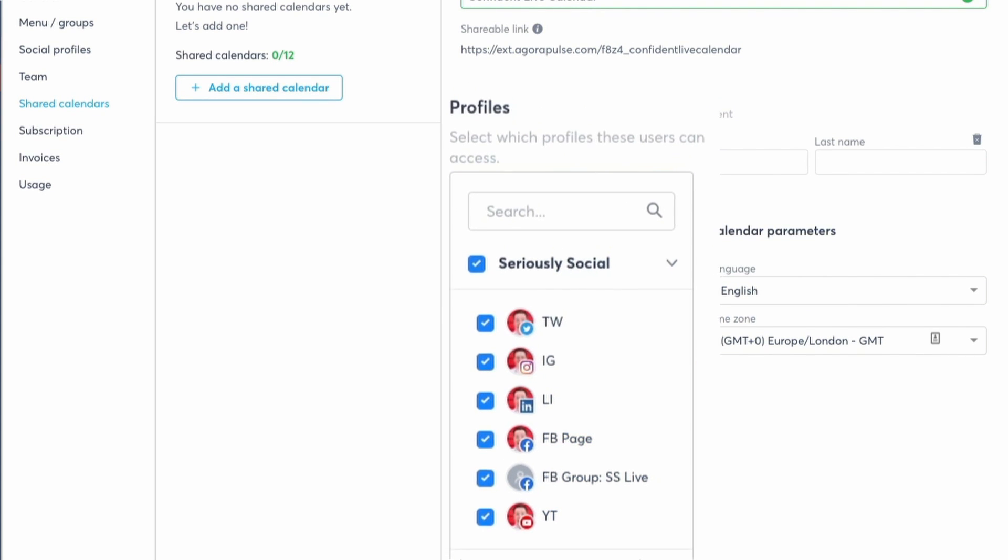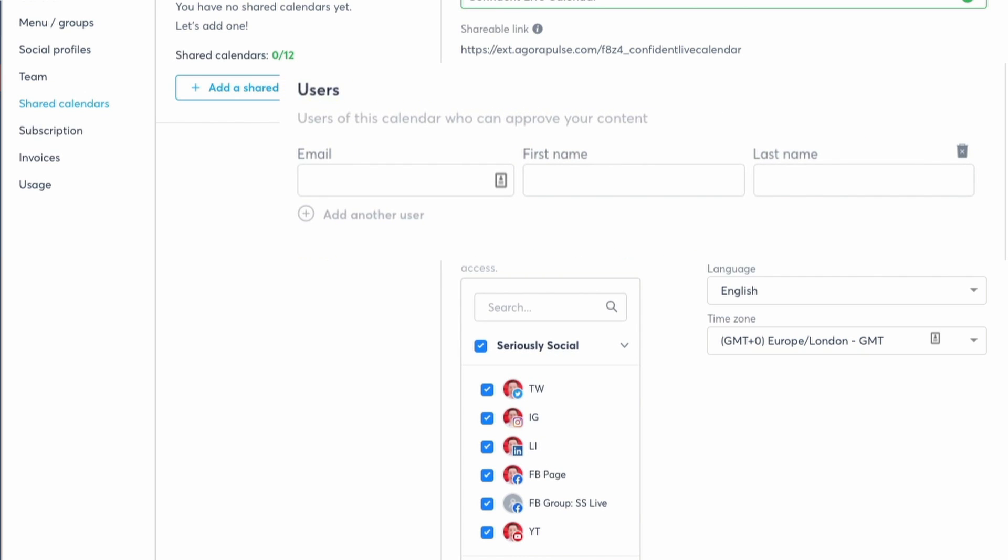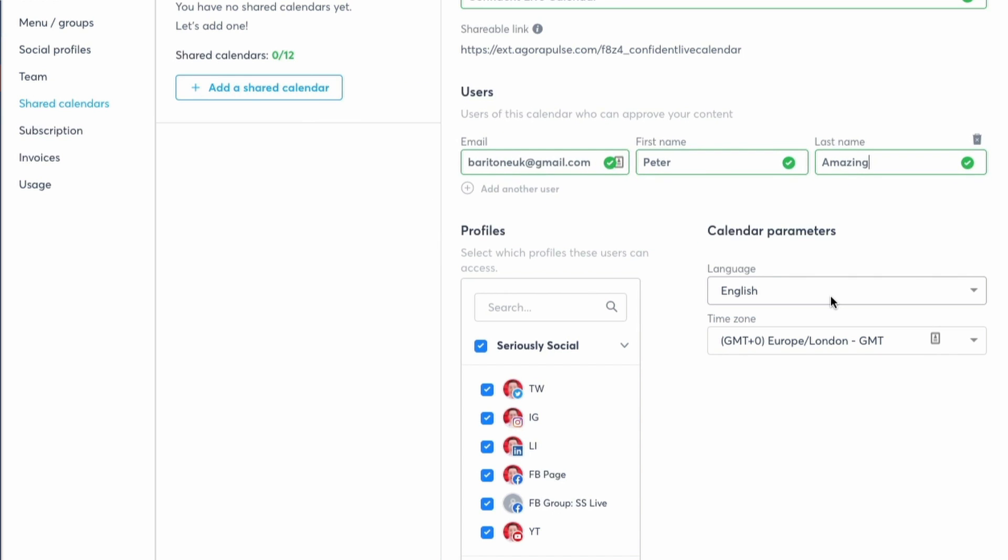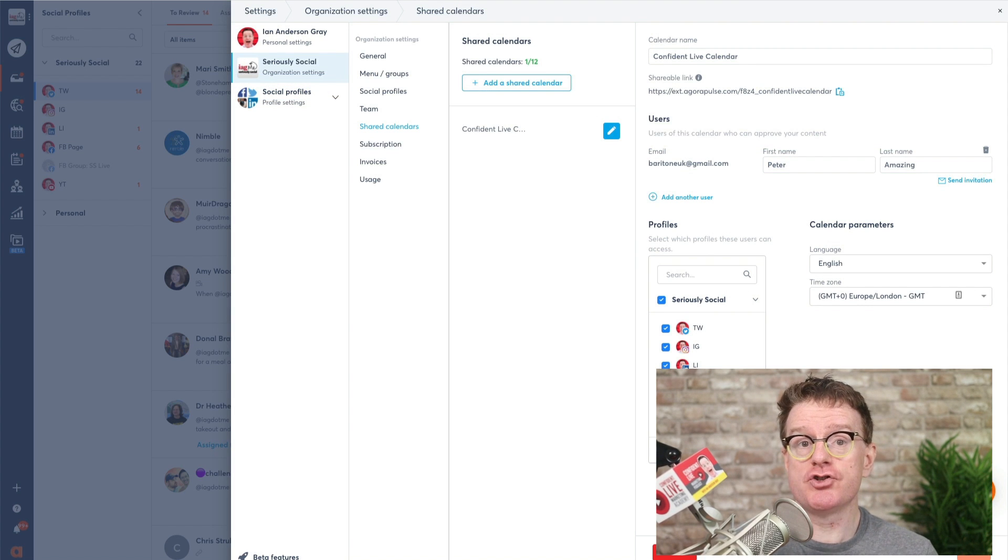Finally, add the email address and name of the users that you are inviting. You've also got the option to change the language and the time zone for the calendar. And that's it! Your clients will receive an email invitation to join your calendar.